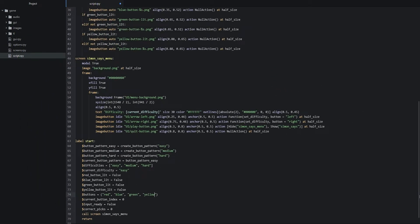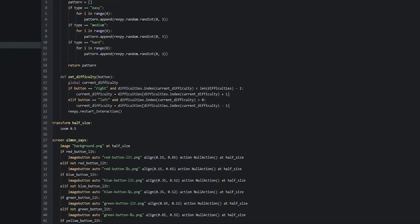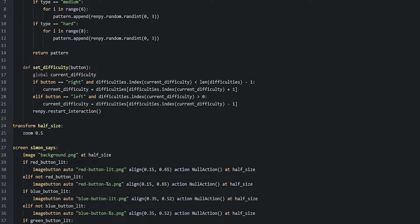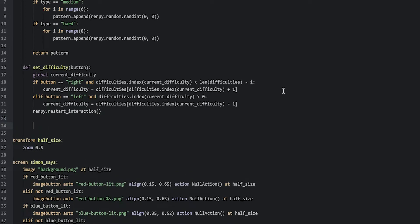We're going to go back up into our init python block and create this function underneath the last function. So we create a few new lines underneath the last line, go inwards once in the indentations, and then say def. We're going to call this function light_buttons. Inside of this function, we are going to be changing the values for some of the variables we created earlier on, and to do that, we're going to need to make them into globals first.